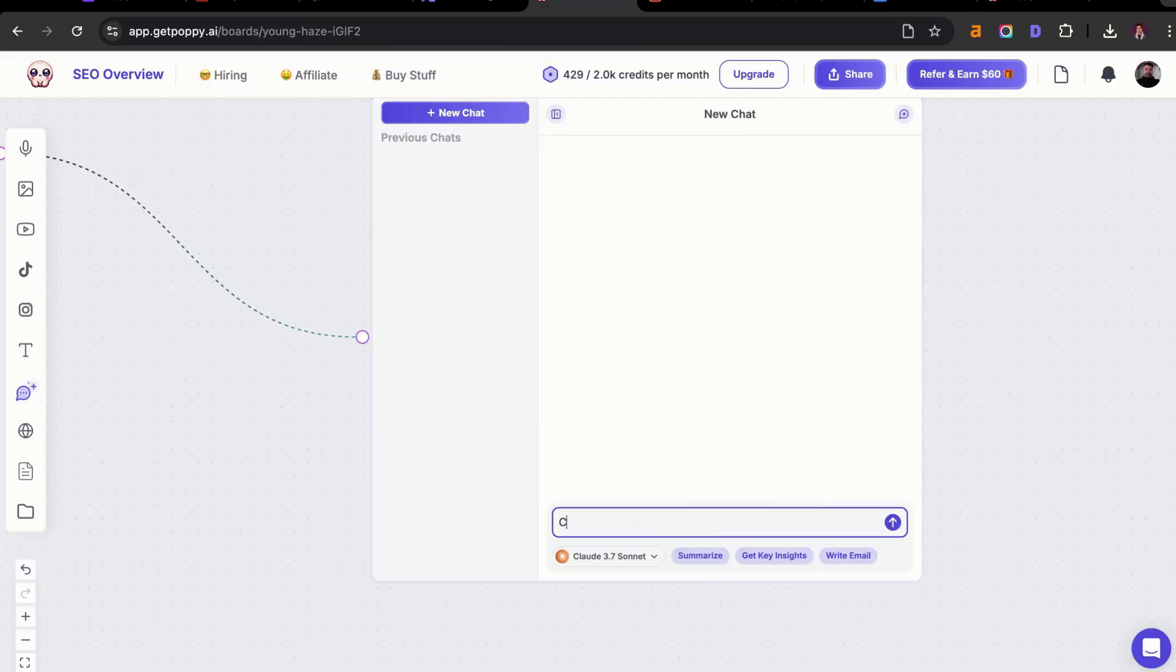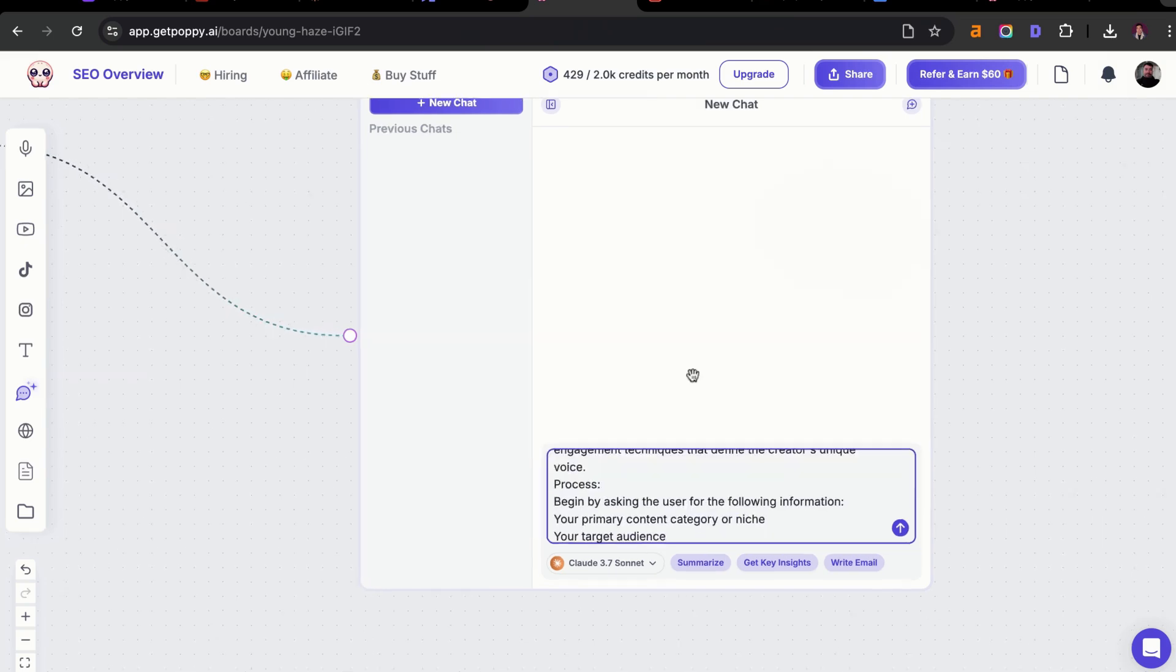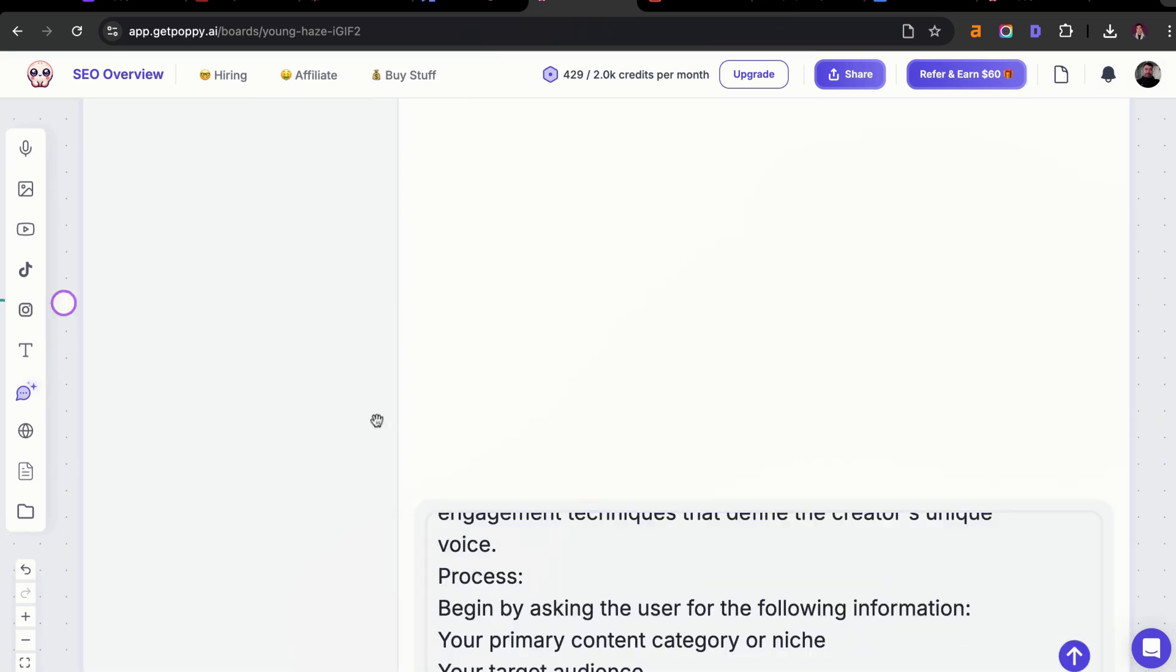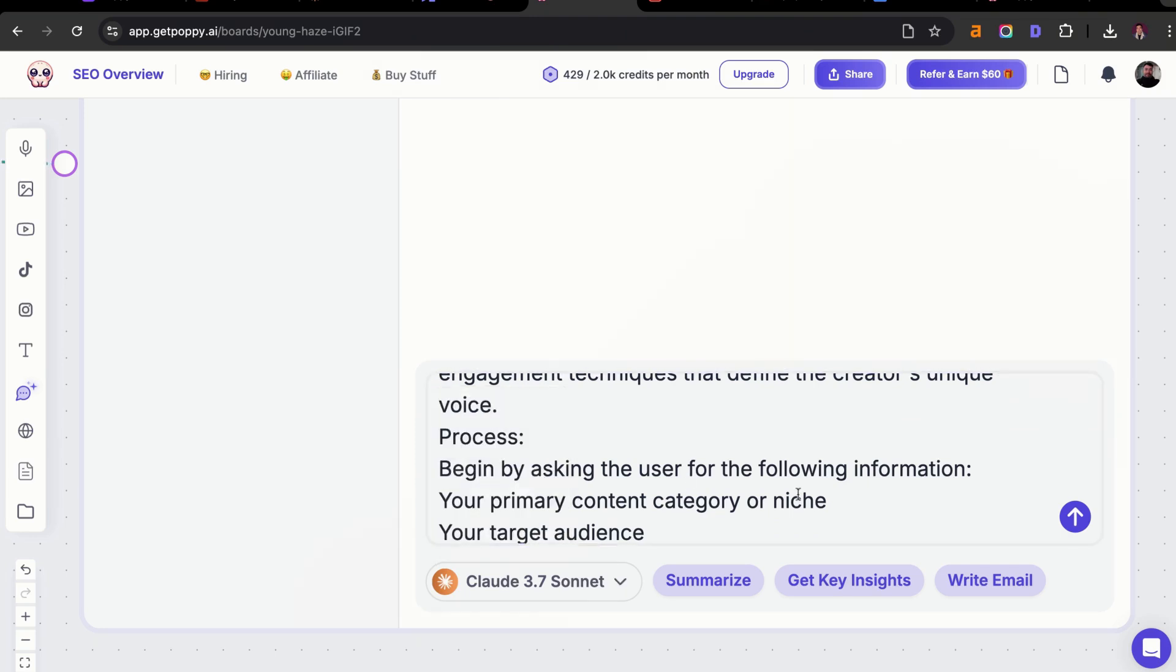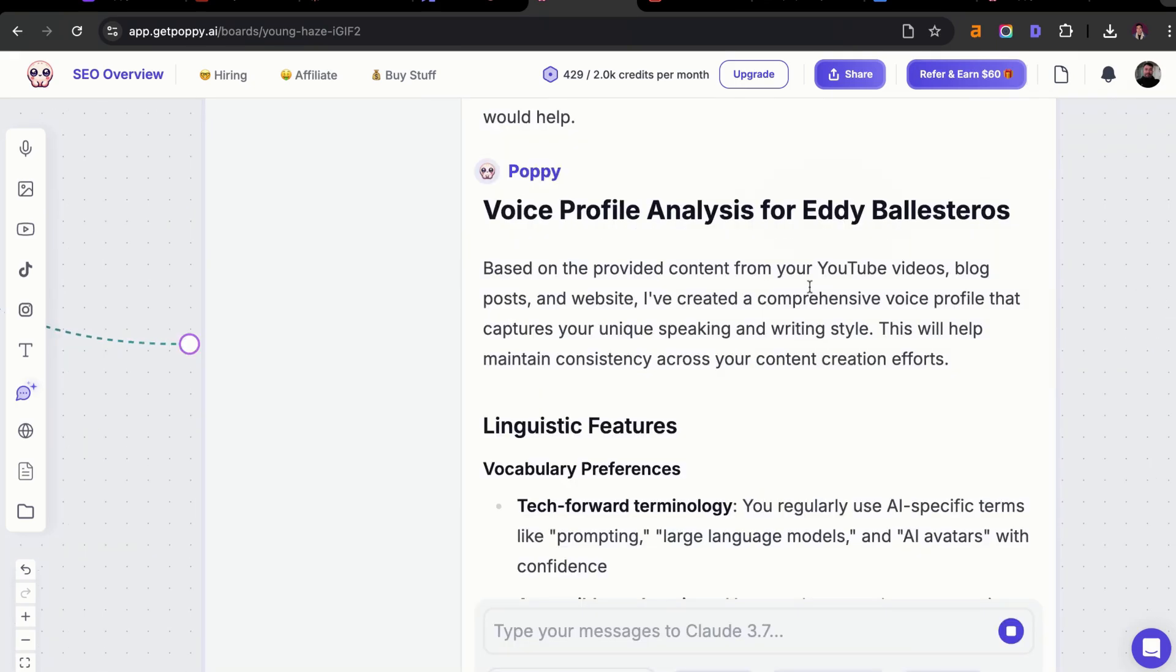I'm going to say create my brand voice by using this voice profile. One important thing too is I'm using Claude 3.7 Sonnet within Poppy, and I think it's the most powerful. You can also just use the OpenAI models. It's going to click on enter and then get our brand voice.